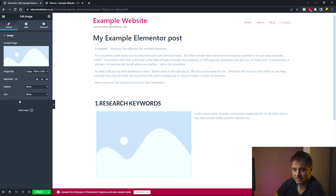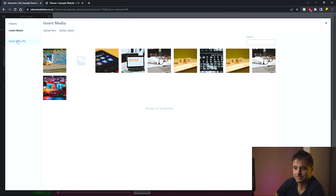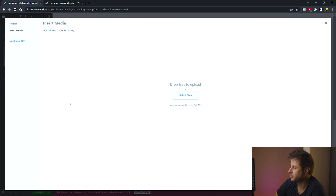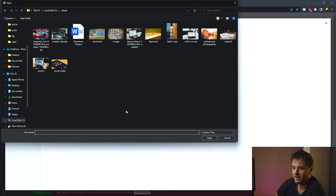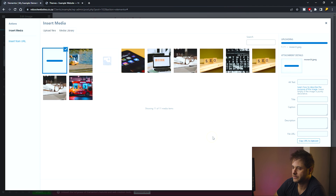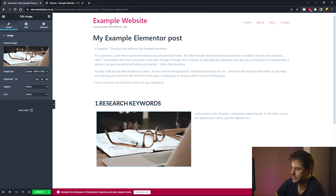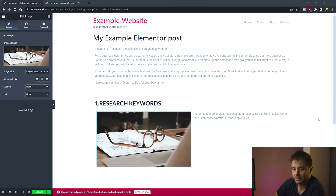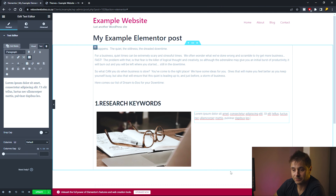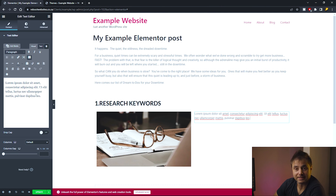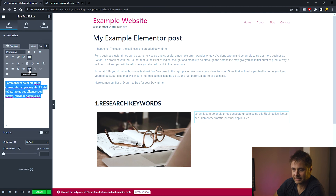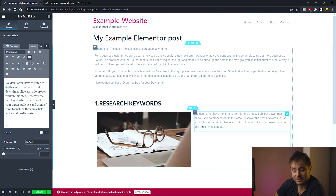For the image on the left, I click the widget, click Choose Image, upload the file I want, and click Insert. Then I click the Text Editor widget on the right, and in the left-hand settings panel I add my text. Now we have the content for this section.